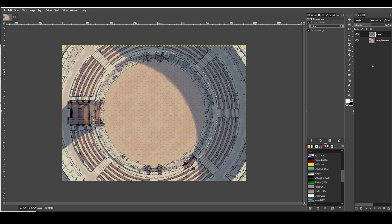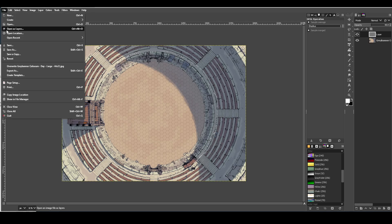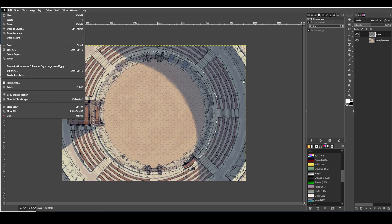And then you can just export the image out. You go file, export as, and it'll come out.